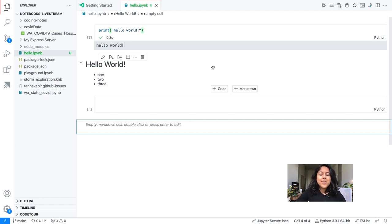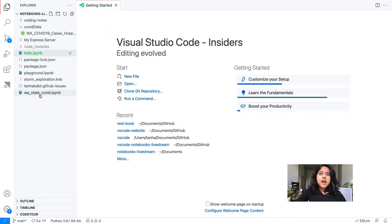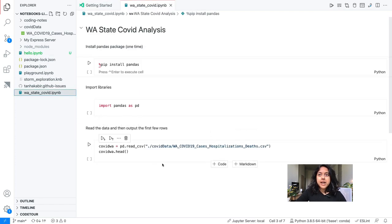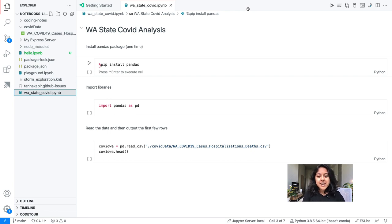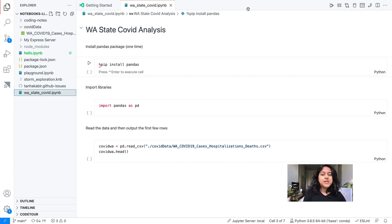Let's look at what a more realistic, real-world view looks like. I'm going to open up this other notebook. This notebook is trying to analyze Washington state COVID data. A lot of communities around the world are publishing their COVID data for people to analyze and use — you can create many models off of them to see trends. So we're just doing some exploratory analysis on the Washington state COVID data.